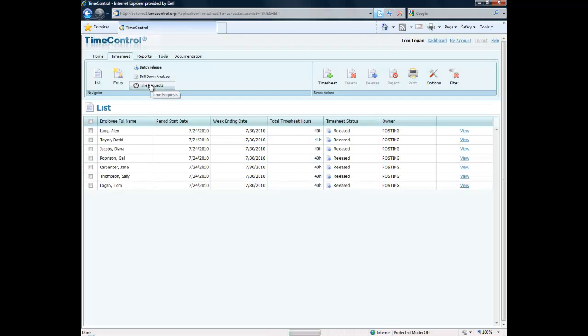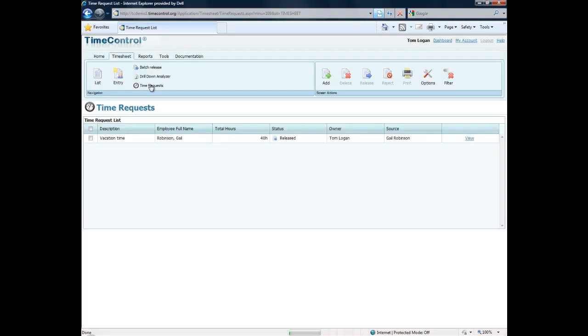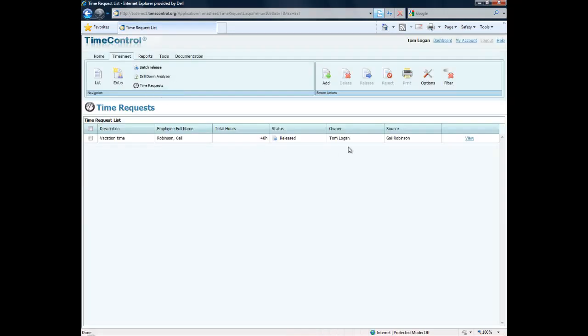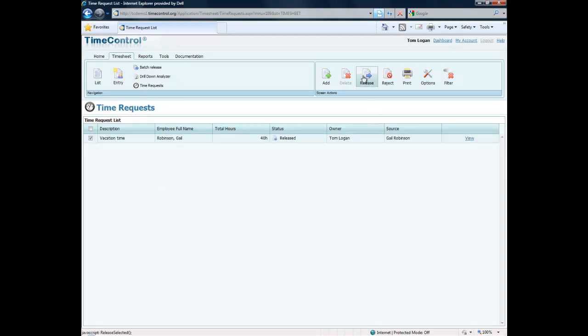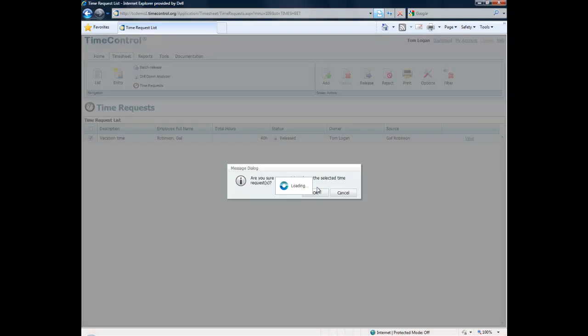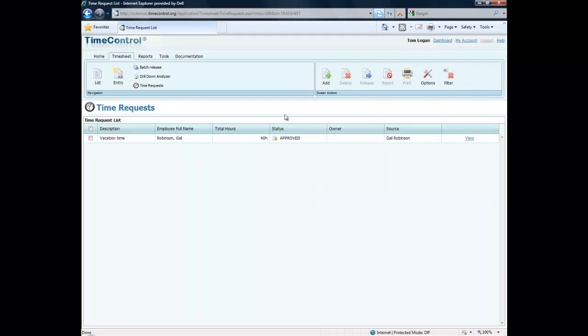So we'll take a look at the time requests. We've gone into timesheets here. There we go, we have one time request which is waiting approval and Tom can highlight that. He can release it, he can reject it. In this case we'll say that has been released, and because Tom is the last person in that release structure this is now approved for Gail.